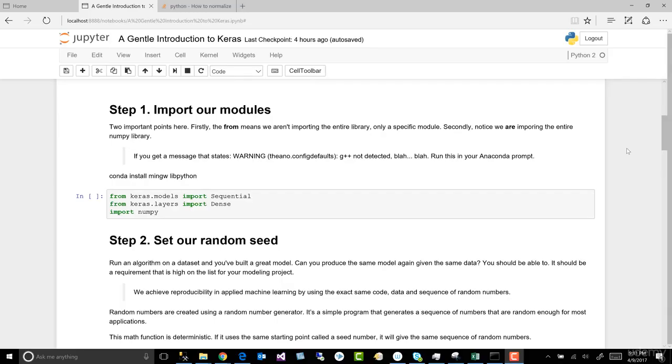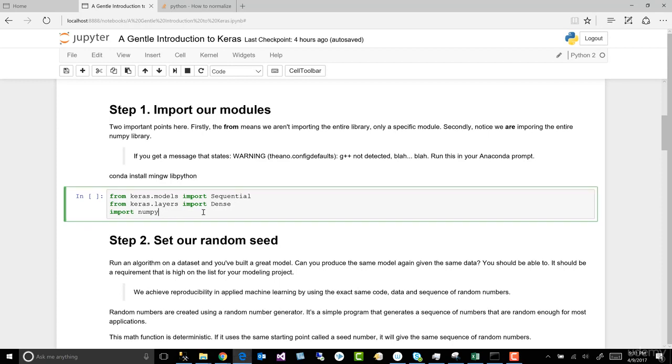All right, in this lesson, let's walk through our model end-to-end. So the first thing we have to do is import NumPy and import sequential from models and dense from layers. Ctrl-Enter.